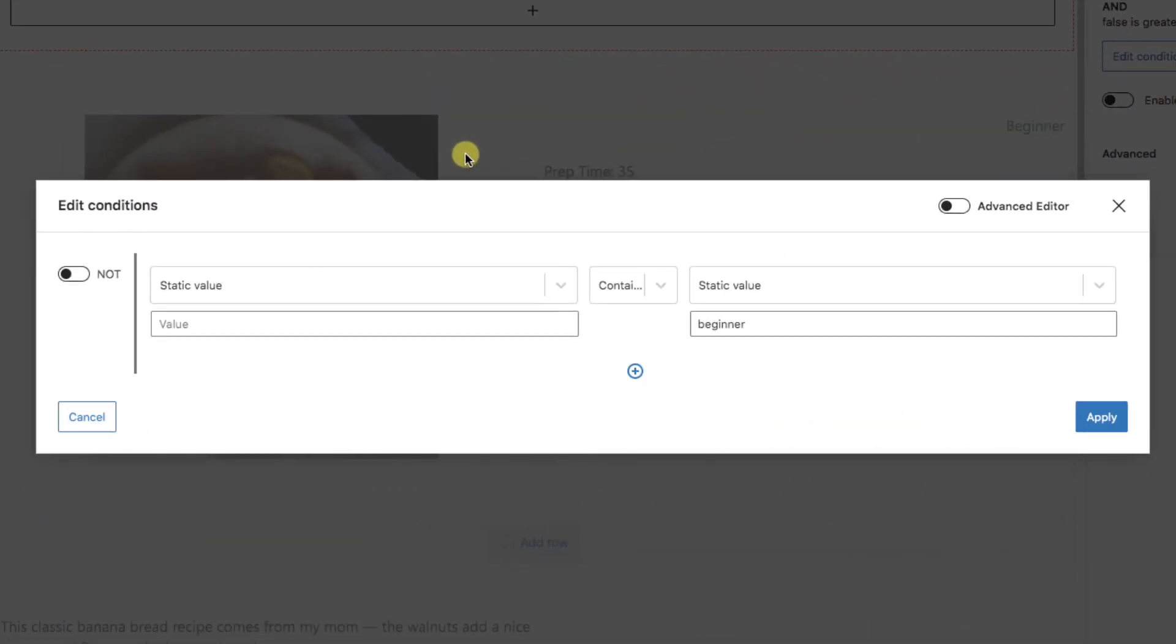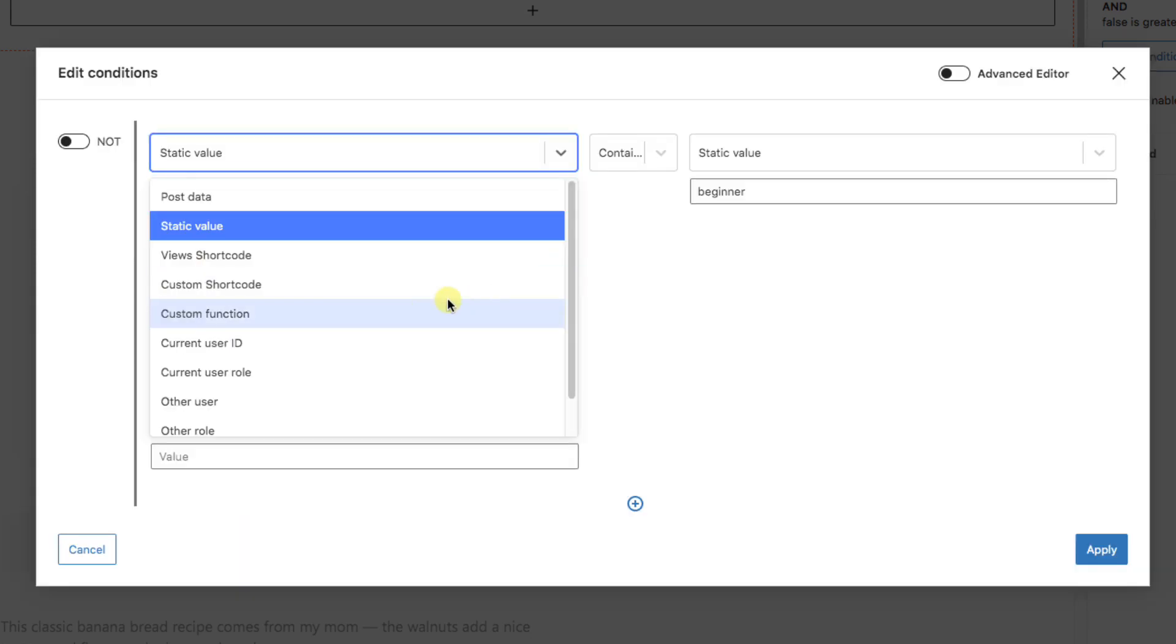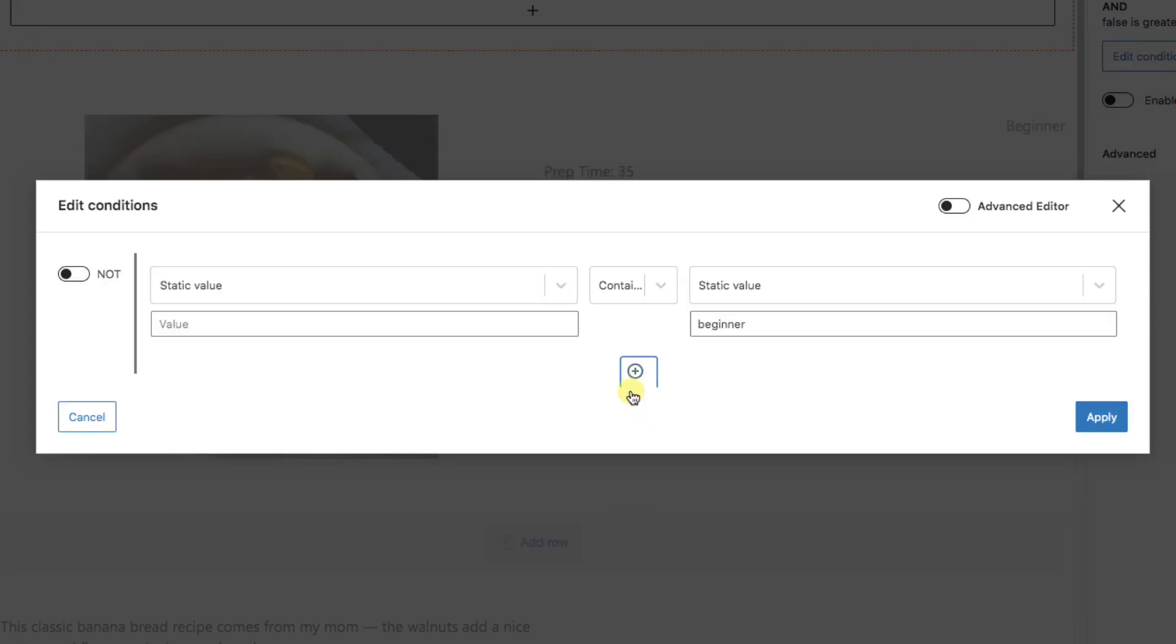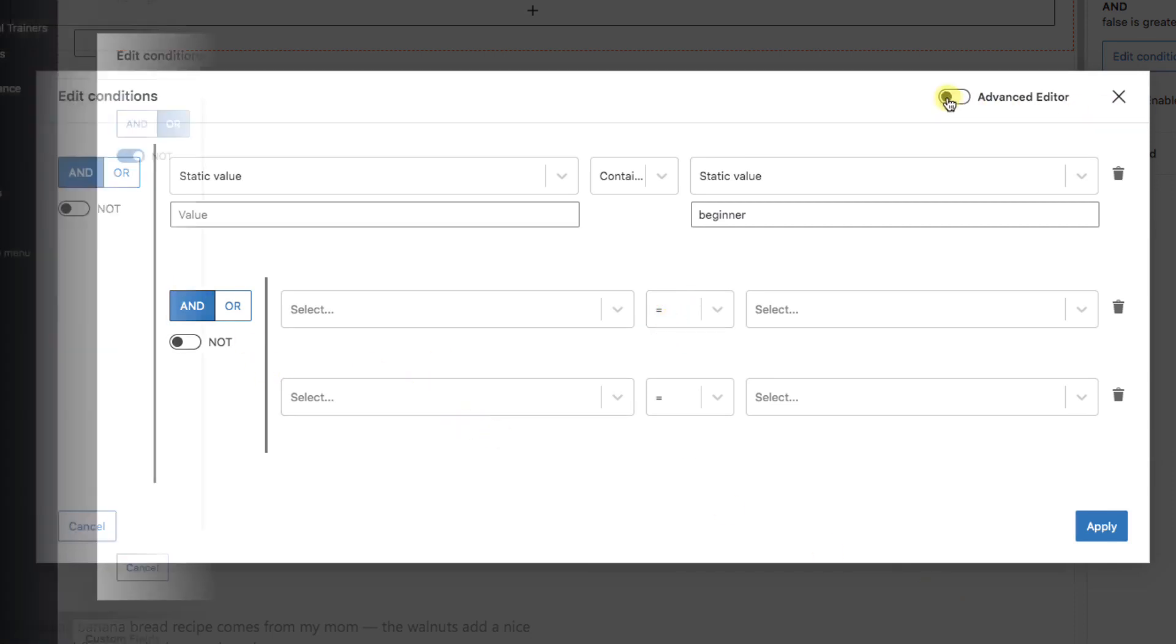Wrapping this up, I just want to pop into the conditions screen one more time to show you around a bit more. Looking at our first dropdown, you can search by static values, user IDs, and even custom functions and shortcodes. And you might have noticed earlier, but when you hit the plus button to add more conditions, you have the option for groups of conditions. This is a really powerful feature for when you need it.